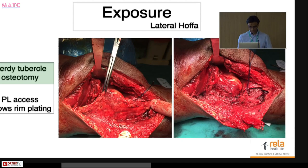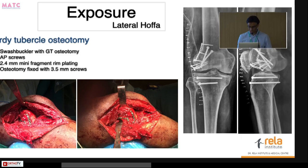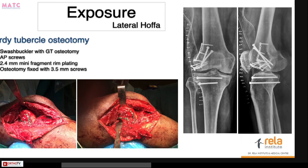For type 1 and 3 fractures, anterior-based approaches are used; for type 2, you might require a posterior-based approach. This is a lateral OFA case showing how to perform a Gerdy tubercle osteotomy when posterior lateral access is needed. A rim plate was applied across the lateral condyle, and the Gerdy tubercle was taken down and refixed with a small plate or a couple of screws. This was a Latenia type 2A injury with intermediate fragments and a much more posterior OFA — mini fragment rim plating with 2.0 or 2.4 screws, then screws for the Gerdy tubercle osteotomy, allowing immediate mobilization.